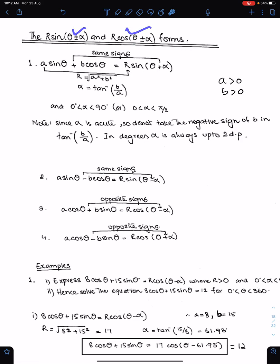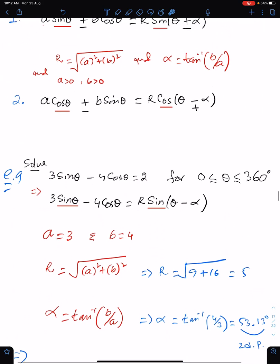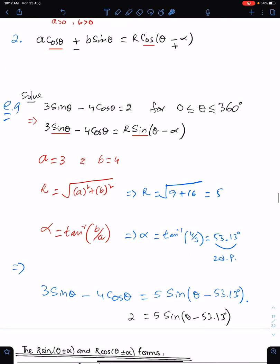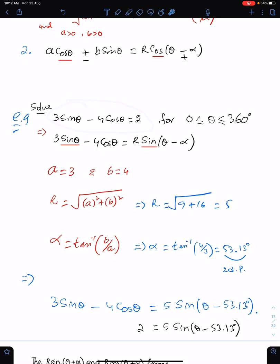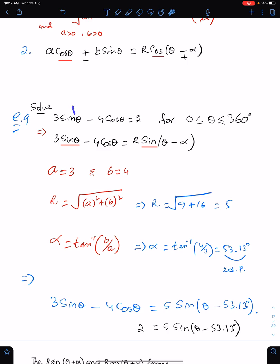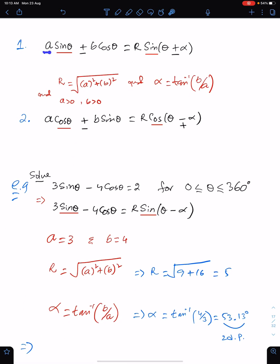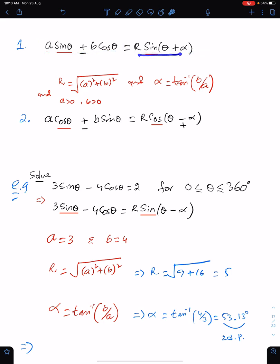To understand the r sin(θ ± α) and r cos(θ ± α) forms: if the question is to solve an equation over a given domain, we cannot solve it unless we convert sin θ into cos θ form or vice versa, because both functions have the same power of one. To convert the equation into either sin θ or cos θ form we use the form r sin(θ - α). When we have the type a sinθ + b cosθ, we can express this as r sin(θ + α) or r cos(θ - α).